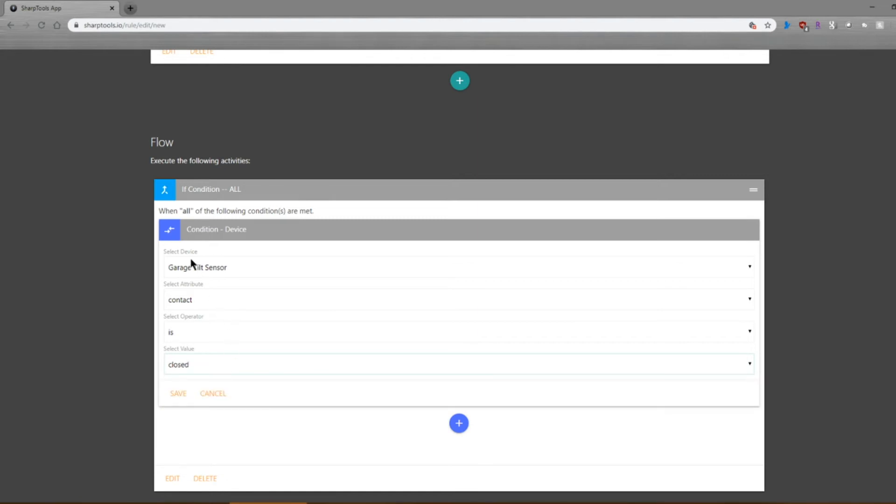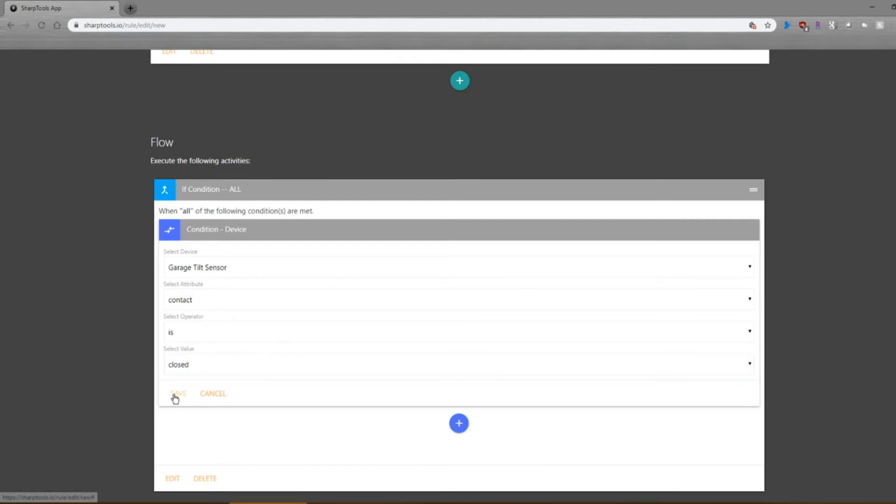So this looks at the garage sensor, looks at the contact switch, and checks to see if the switch is closed. So we're going to go ahead and save that.